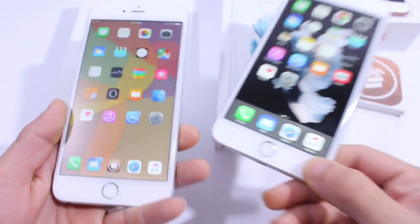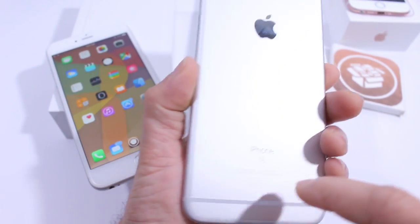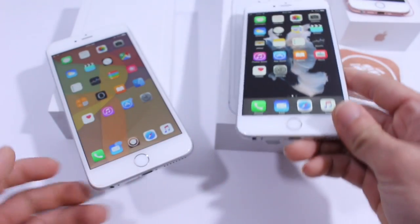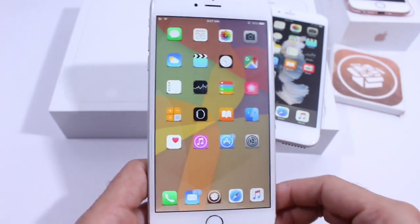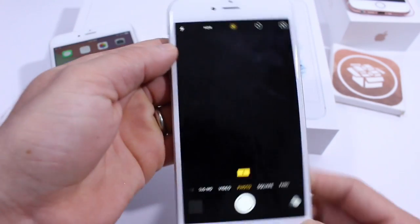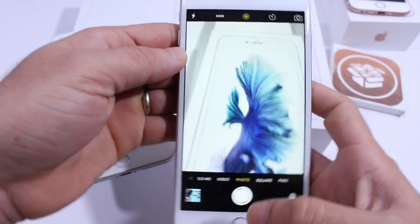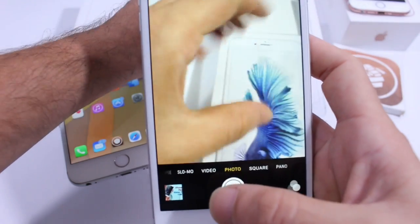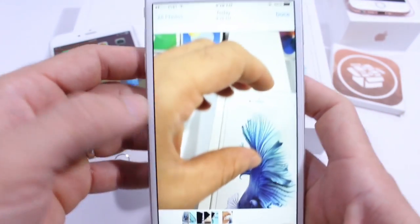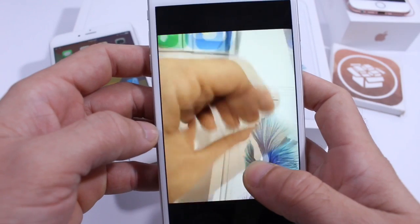Now Apple introduced live photos with the iPhone 6s and 6s Plus, but now a jailbreak tweak will allow you to have it on all other iPhones as well. It works very simply — on the iPhone 6s and 6s Plus you basically take a picture and it'll capture a small frame that you can play back by tapping and holding.